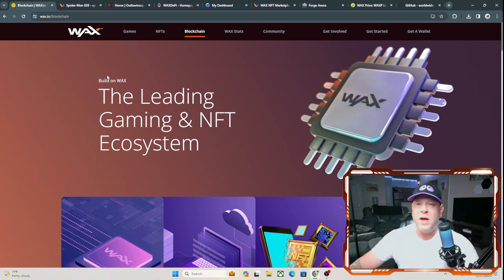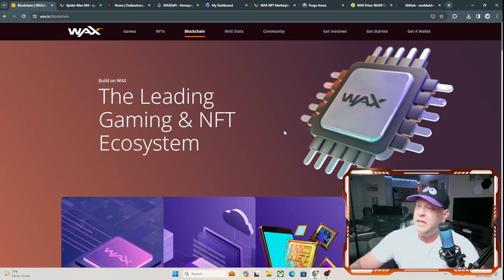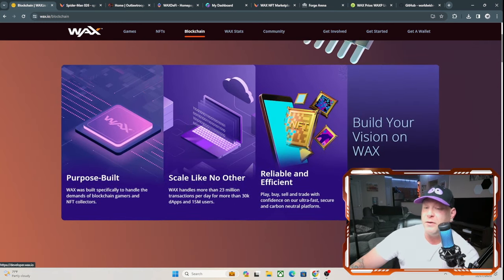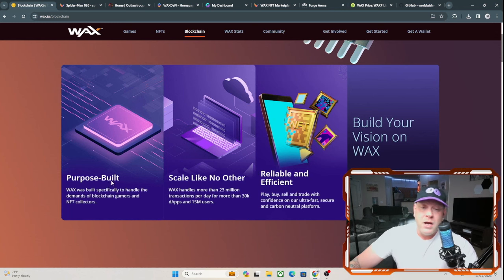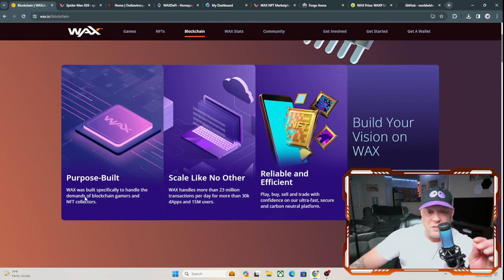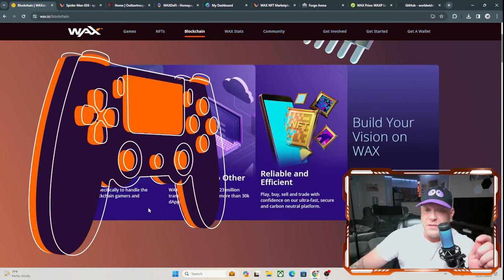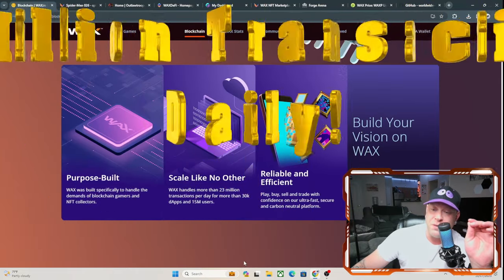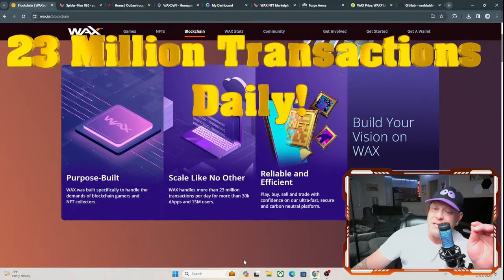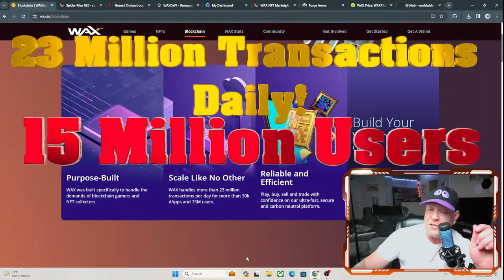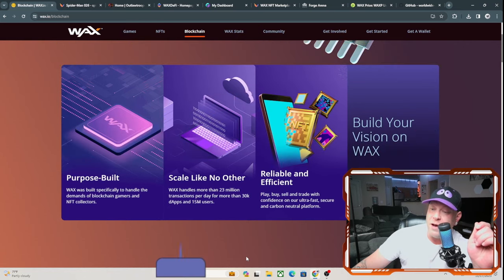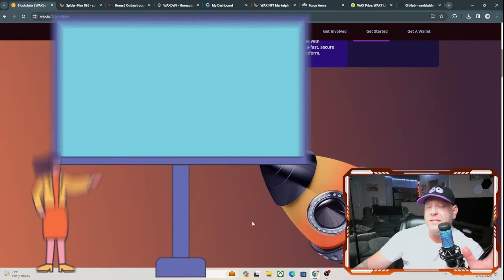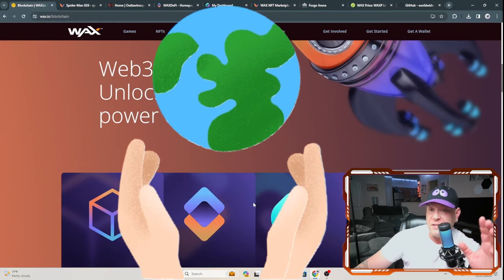And you can go ahead and build on WAX here as well. The leading gaming and NFT ecosystem. It is open source and free to develop on. WAX was built specifically to handle the demands of blockchain gamers and NFT collectors. WAX handles more than 23 million transactions per day at more than 30,000 DApps and 15 million users. Play, buy, sell, and trade with confidence in your ultra fast, secure, and carbon neutral platform. So it is an environmentally friendly project as well.